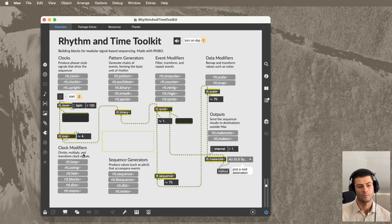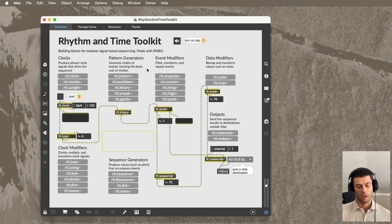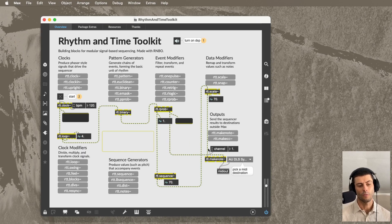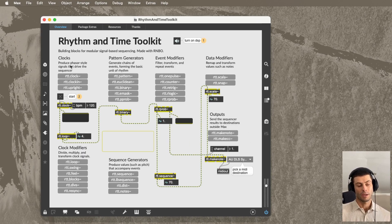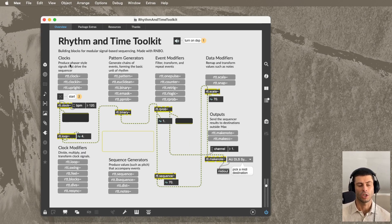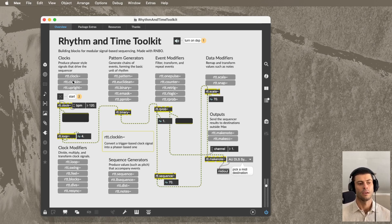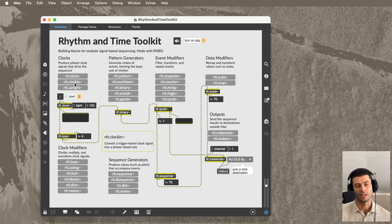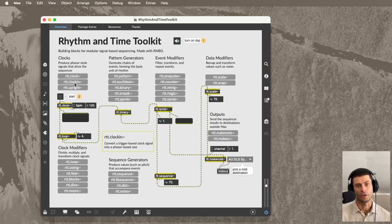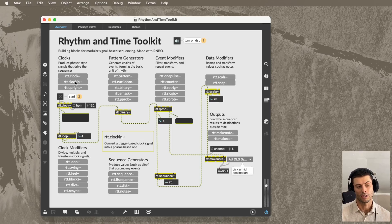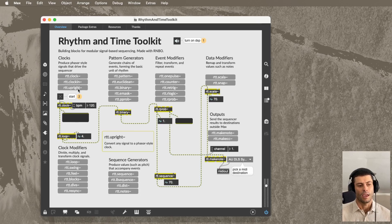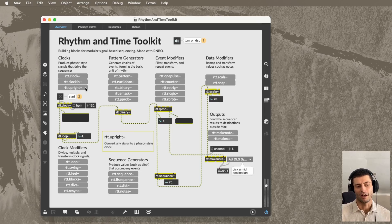These categories hopefully are self-explanatory. Basically, the way to think of this is we generate clocks, which usually look like phasers. There's also a couple of objects that allow you to take in a clock from a Eurorack system or any kind of modular system. And this upright clock generates kind of a weird type of clock. Definitely recommend playing with that.